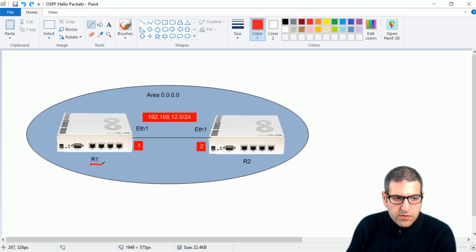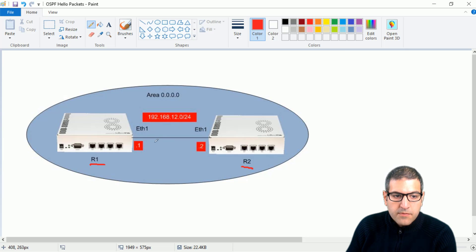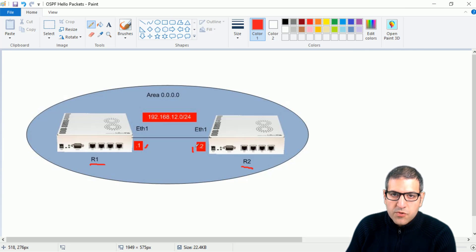We have Router 1 connected to Router 2 on their Ethernet 1 interface, and they are on the subnet 192.168.12.0. Router 1 has .1 and Router 2 has .2. Both routers will be configured inside area 0.0.0.0, which is the backbone area.